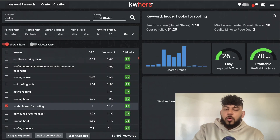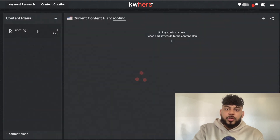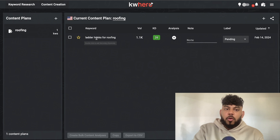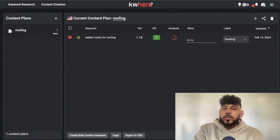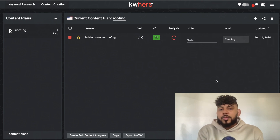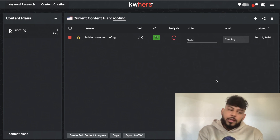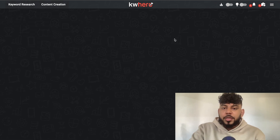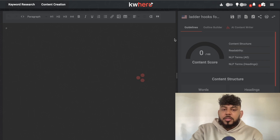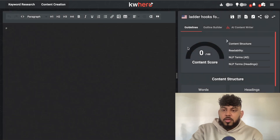Let's go ahead and create a new content plan. We've added that keyword to our content plan, so now we can head over to content creation, create an article on ladder hooks for roofing, click analysis, and the content analysis will start to be created. Essentially, it's going to take all of the most important information about that keyword, and we'll be able to get recommendations to follow in order to rank for that specific keyword.